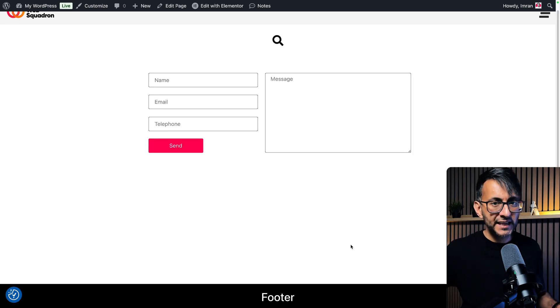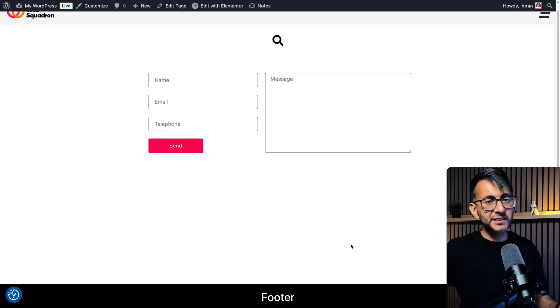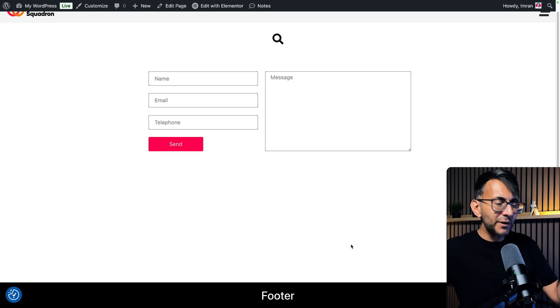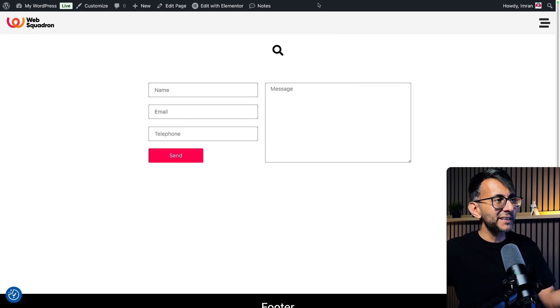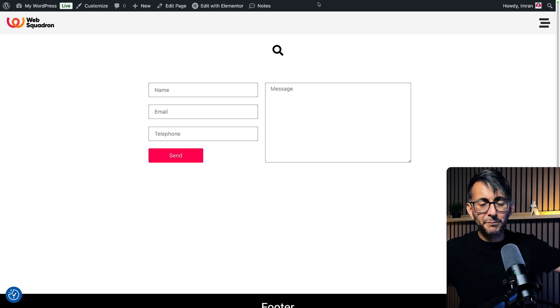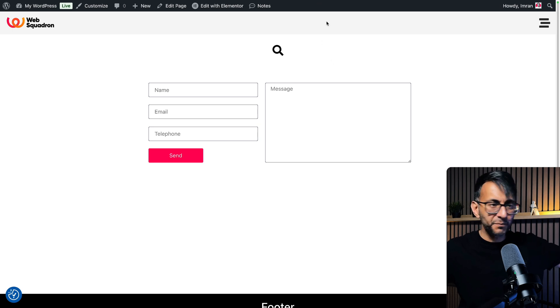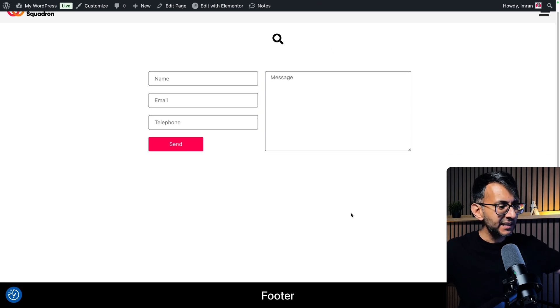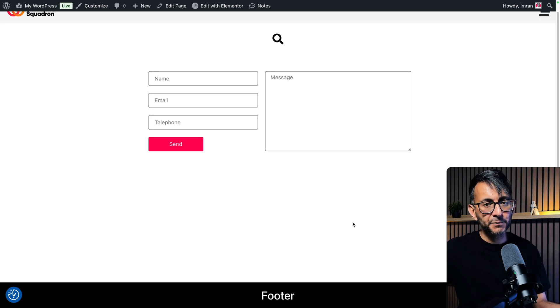Look at my page now — the footer is at the bottom. I need to scroll a bit because of that annoying black admin top bar at the top, but if that wasn't there, the footer would be sitting perfectly at the bottom.